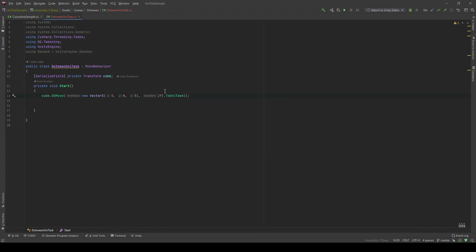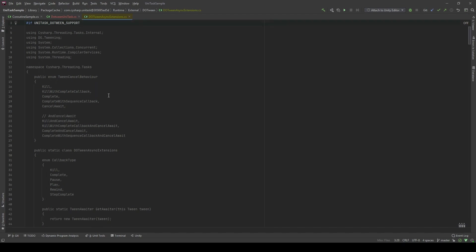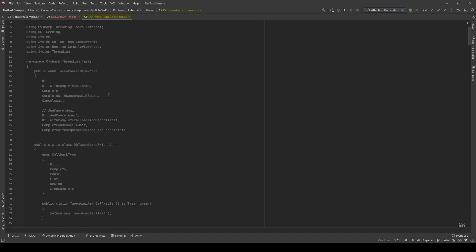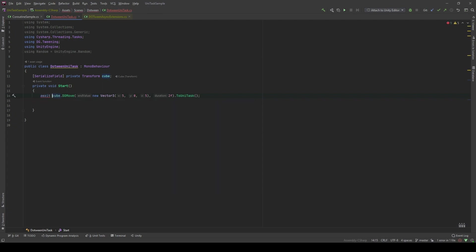I want to mention that this extension method can only be used if you have the symbol that is UniTask DOTween Support. It will allow you to access many of DOTween extensions. By using UniTask, we can actually await the DOTween code to finish by using the await keyword. And you can put an async keyword at the start method. Let's take a look.